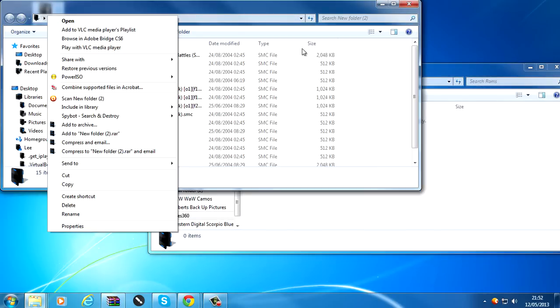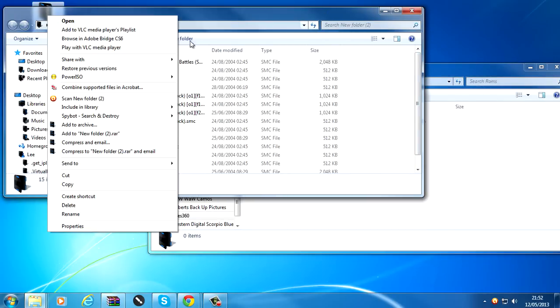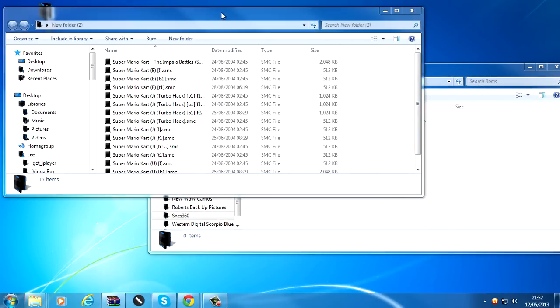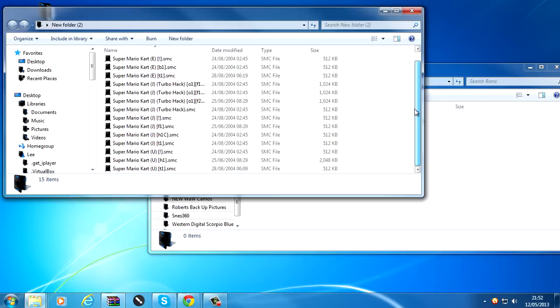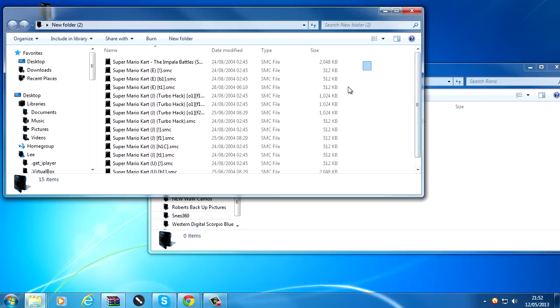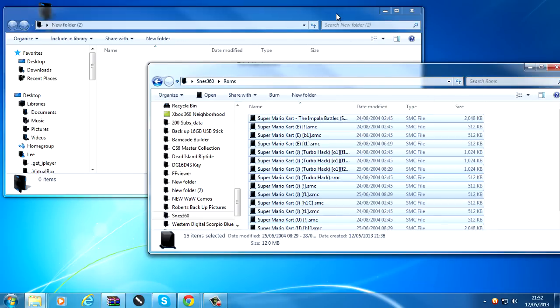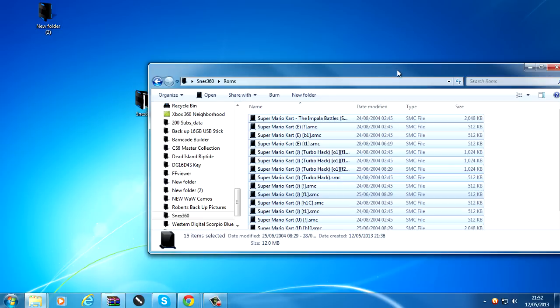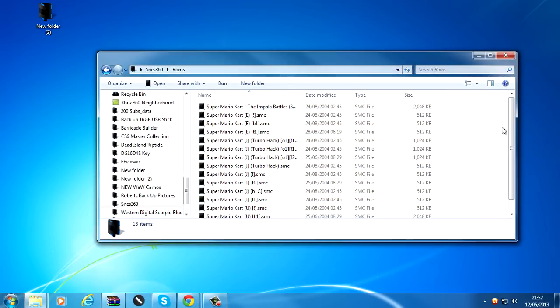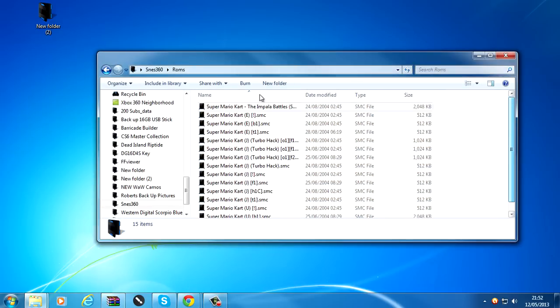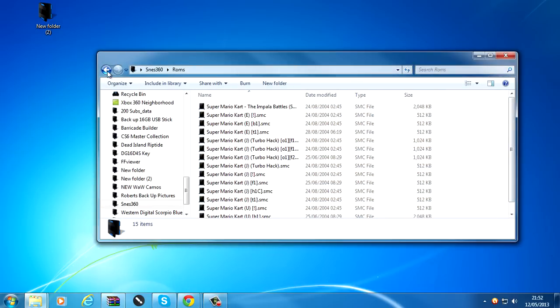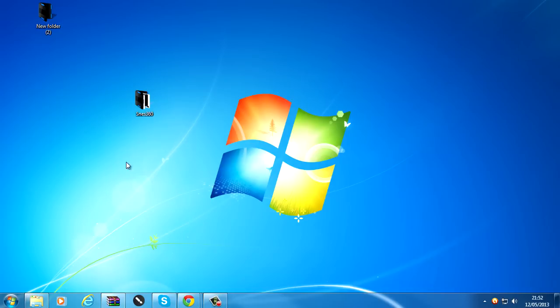So I've got a bunch of Mario Kart, Super Mario Kart ROMs here, so I just could copy all those in. And we can now transfer this over to the JTAG.